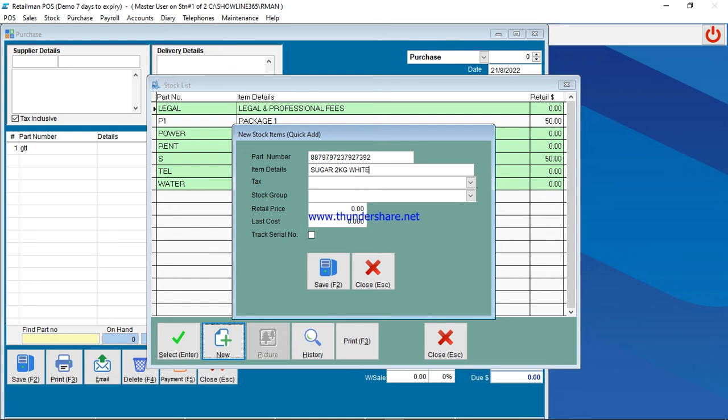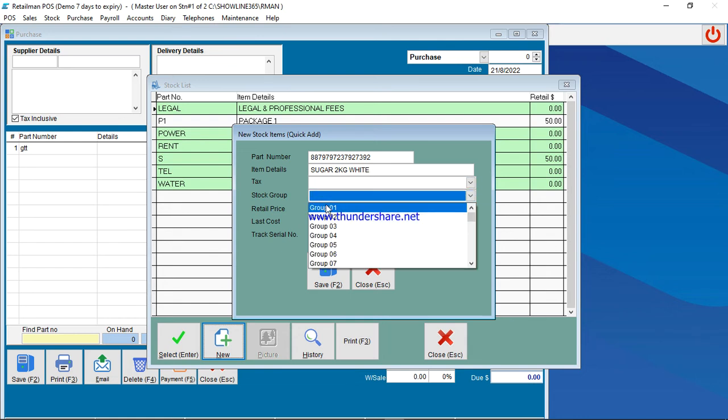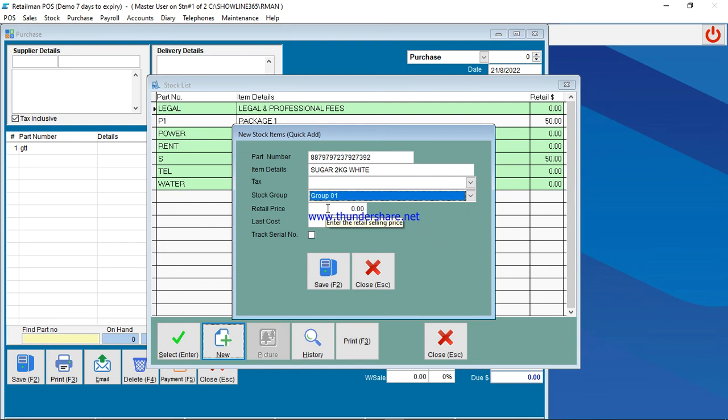And then tax - if you are not charging tax, just leave that box blank. Then group, you can select Group One if you want to group them into many groups. And then retail price, you put your selling price there. Let's say it's going for twenty dollars.